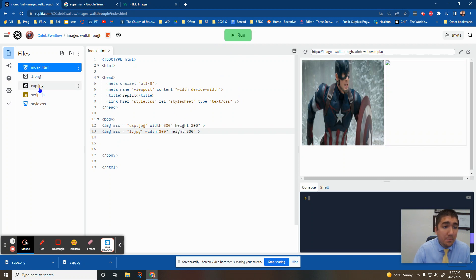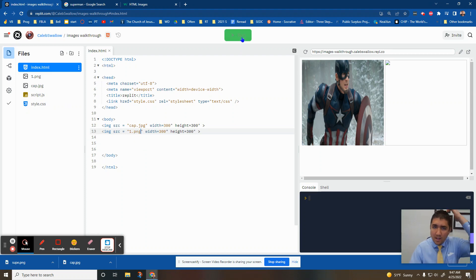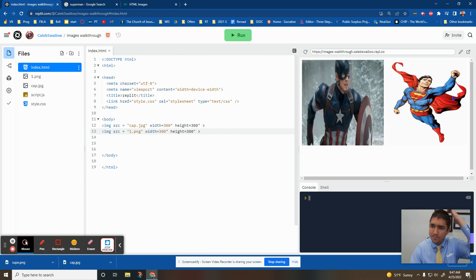Oh, look at that. It's not PNG. It's not JPEG, it's PNG. So I've got to change the file type. PNG and JPEG are just different picture file types. There we go.